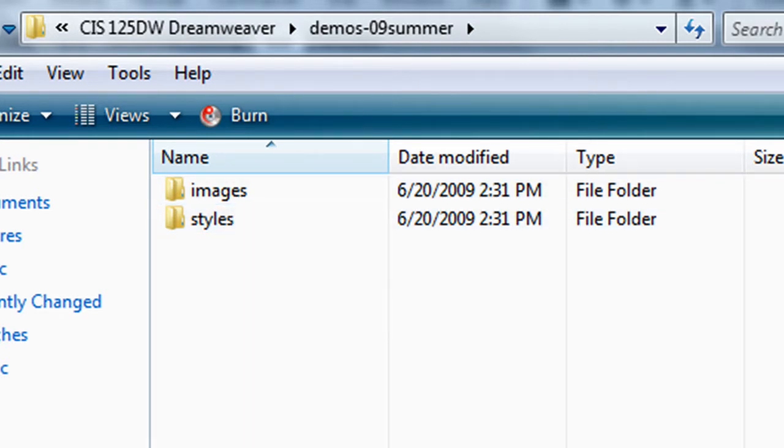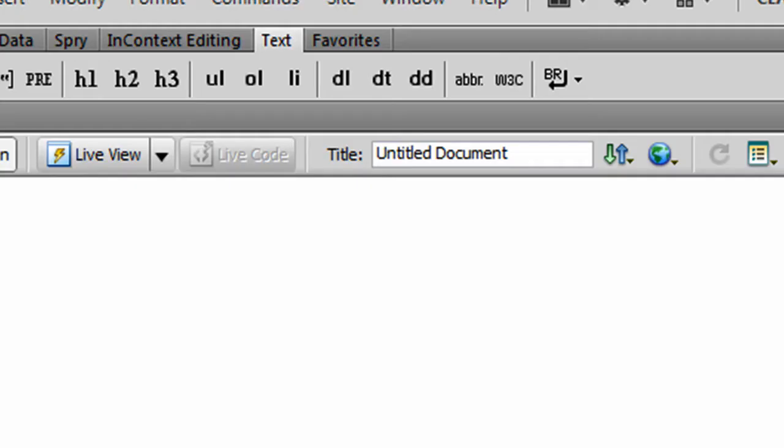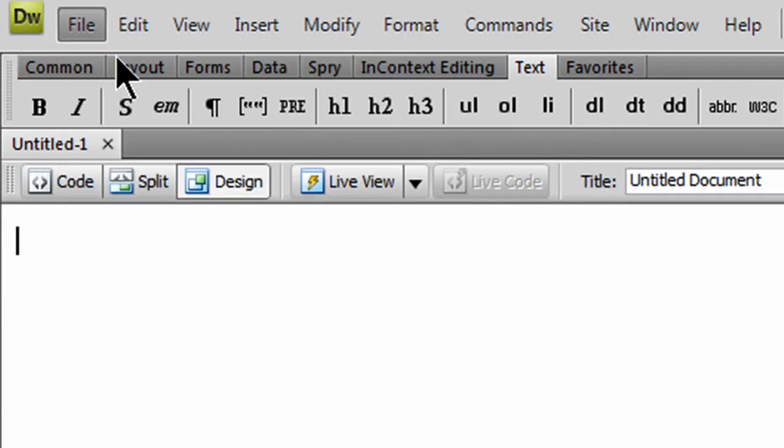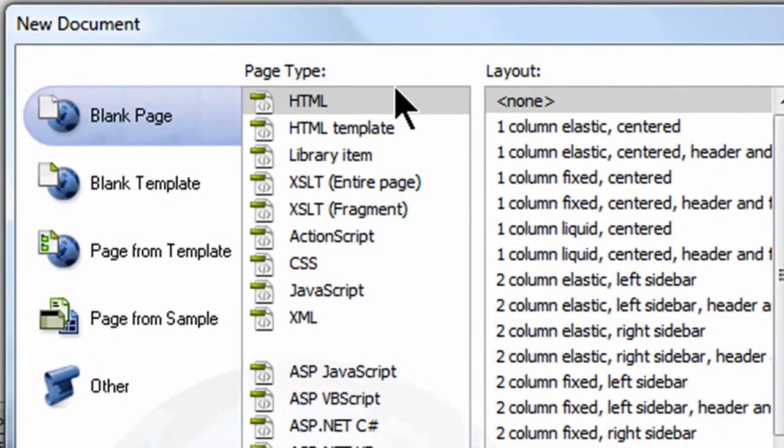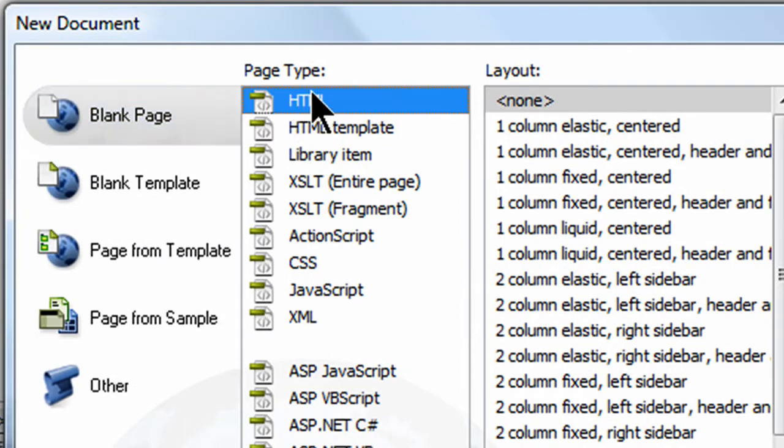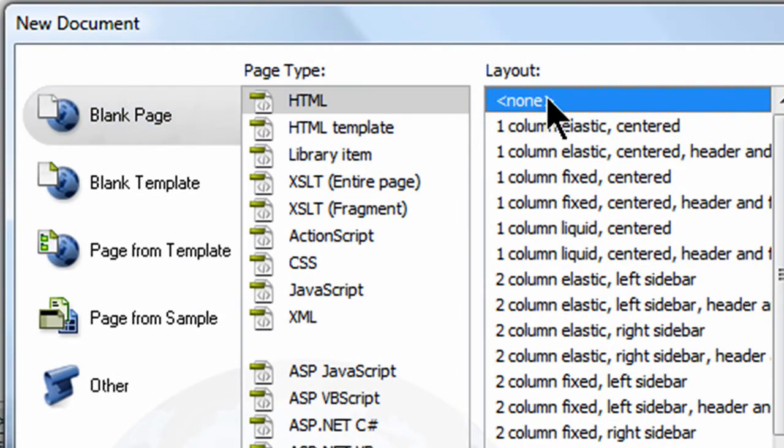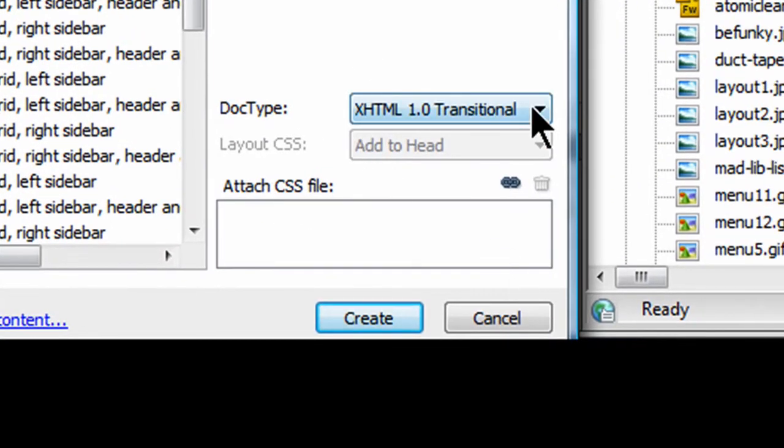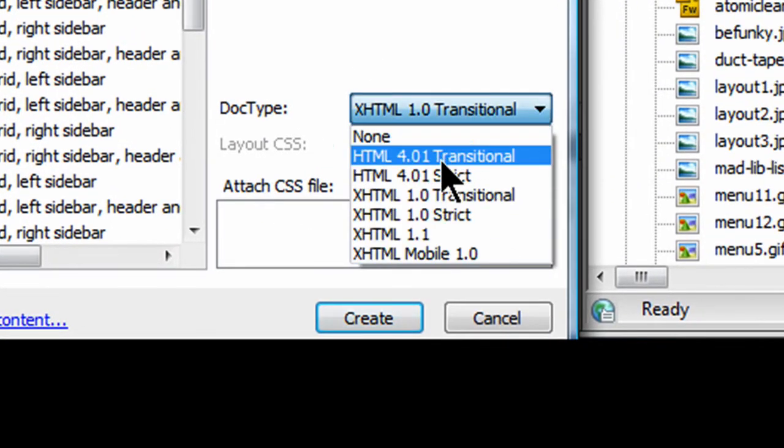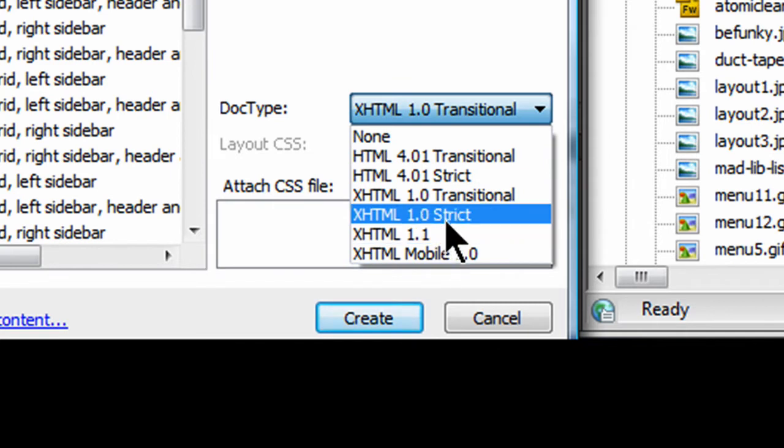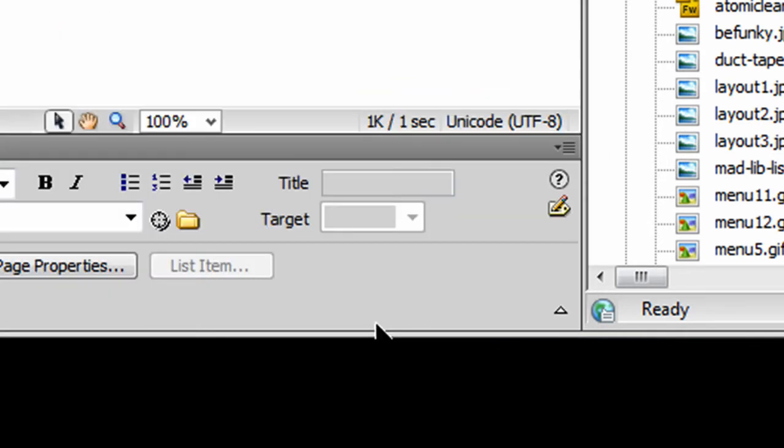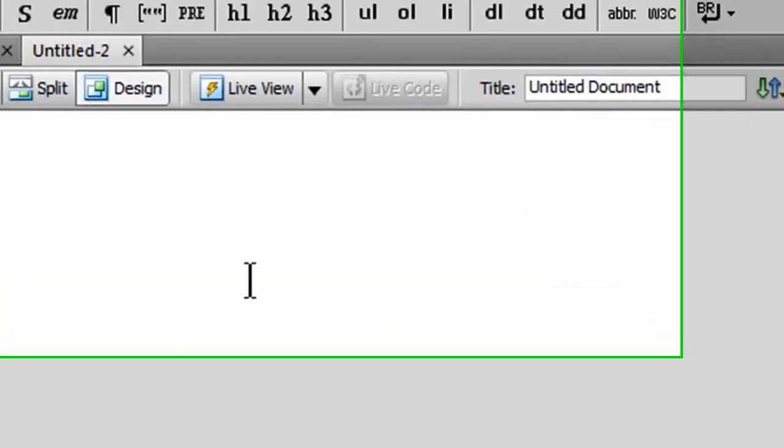Now that I've got that set up, I'm back over at Dreamweaver, and I do have a blank document here. It's untitled. I could go to File, New, to ensure that I've got a new document. I've got a blank page, HTML, none for layout, and for doctype, I'm going to choose XHTML 1.0 strict, and I'll click Create, and here we go.